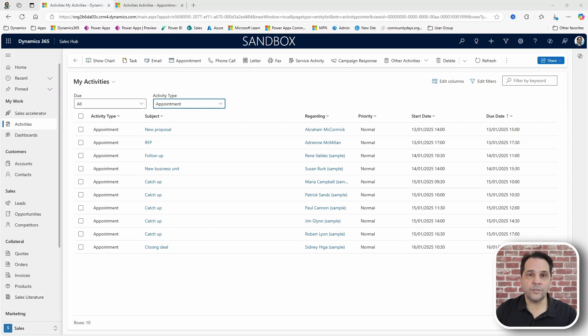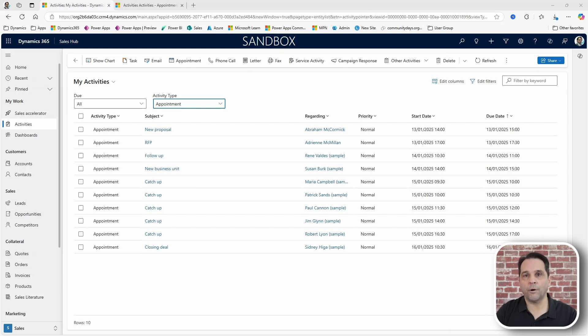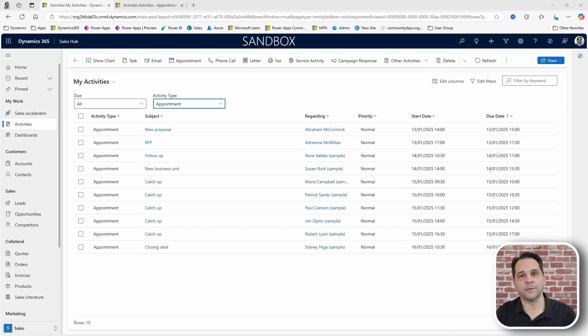The user needs to filter activities by the type appointment and see whether those appointments are online or in person.